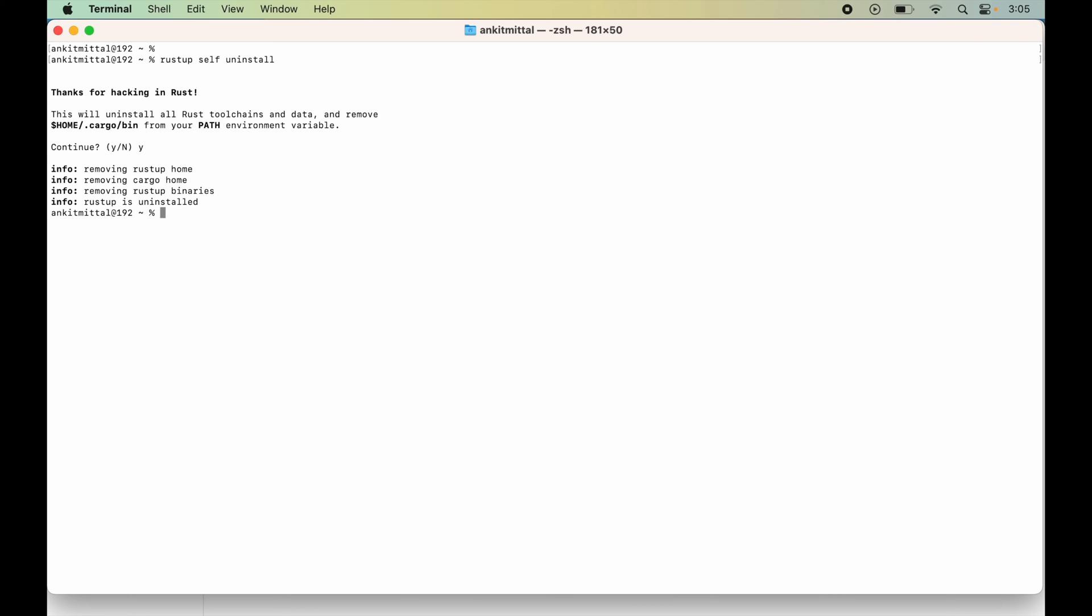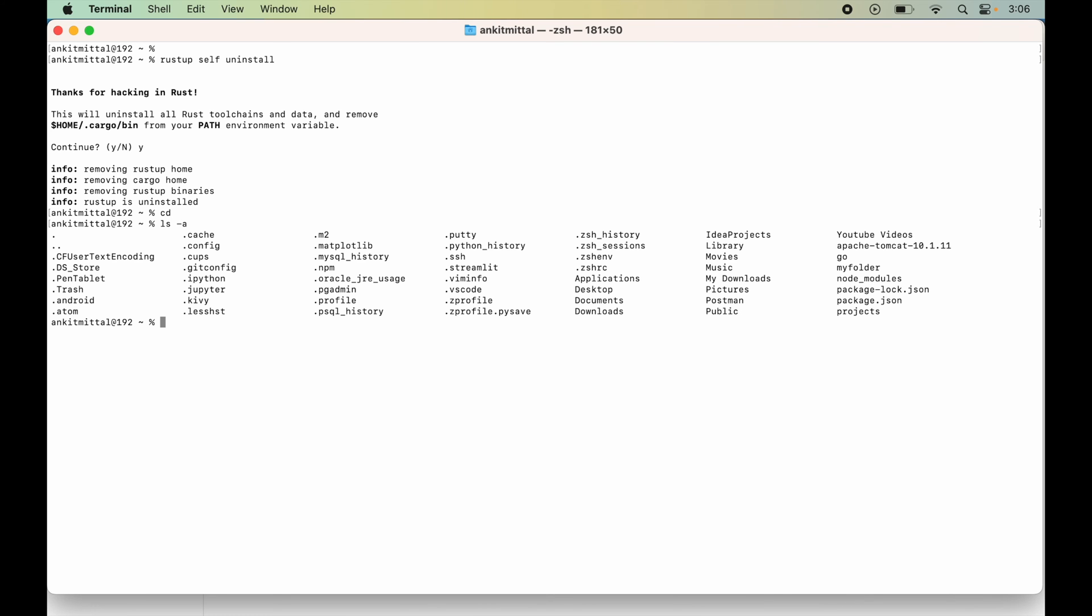So I will go to the home directory first by typing cd. Here we will list down all the files and folders, including the hidden folders, so I will type ls -a.